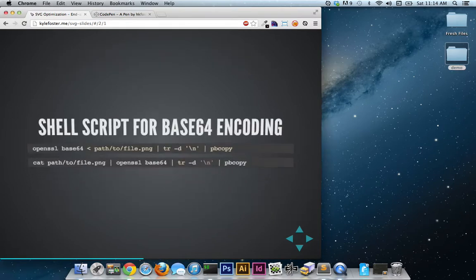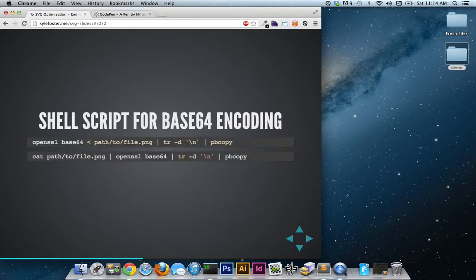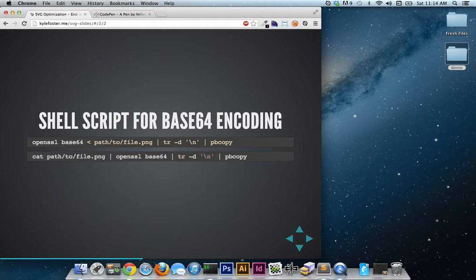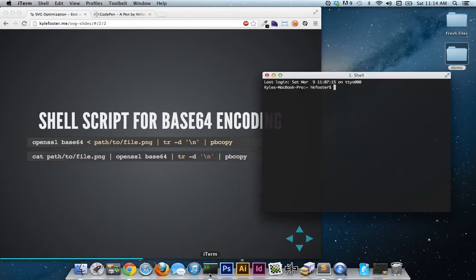The next bit I want to talk about is a little shell script or script within the terminal for Base64 encoding. The top two that I kept coming back to are the ones that you see on your screen. Most specifically the one on the top. It makes the most sense to me and works the best in my workflow. So let's go over that real quick.